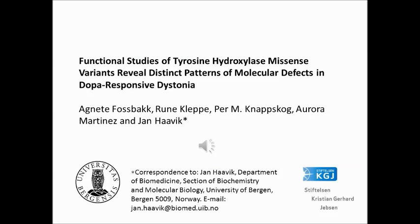All co-authors of this study are members of the K.G. Jebsen Center for Research on Neuropsychiatric Disorders, headed by Jan Haavik.